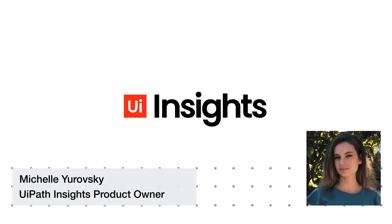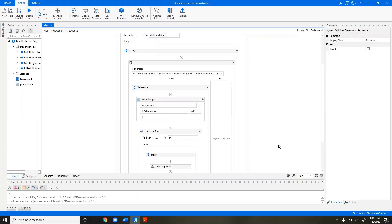Insights gets data automatically from Orchestrator. We've created a custom schema to take only the fields necessary for you to create analytics on your data, and we've put them into Insights for you. We also get robot logs the same way that Kibana gets them, if you're familiar with our integration with Kibana.